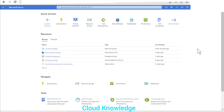Failover groups are created for business continuity so that if one of the SQL Servers or SQL Databases is inactive or not functioning properly, the secondary server will serve the purpose of keeping the database alive. This is a BCP — business continuity plan — which is in place for SQL Database.